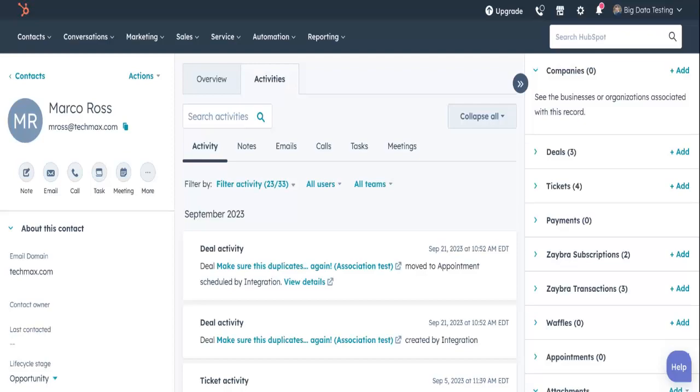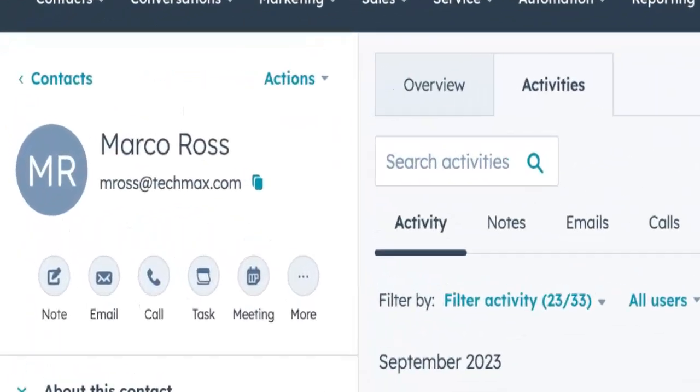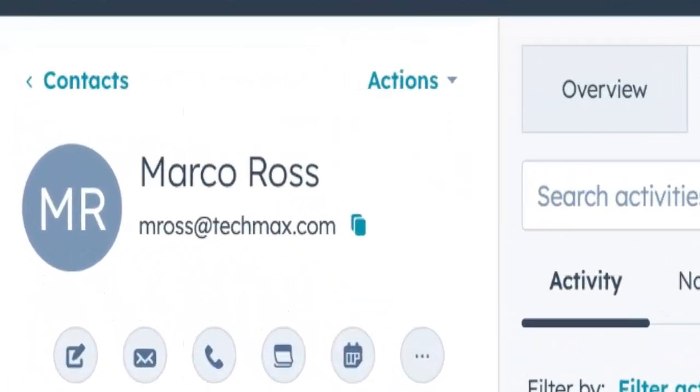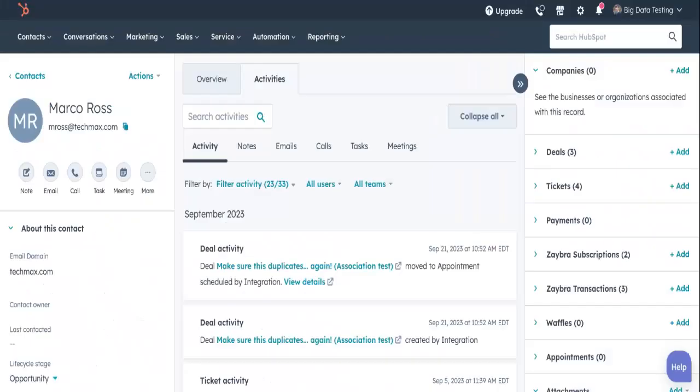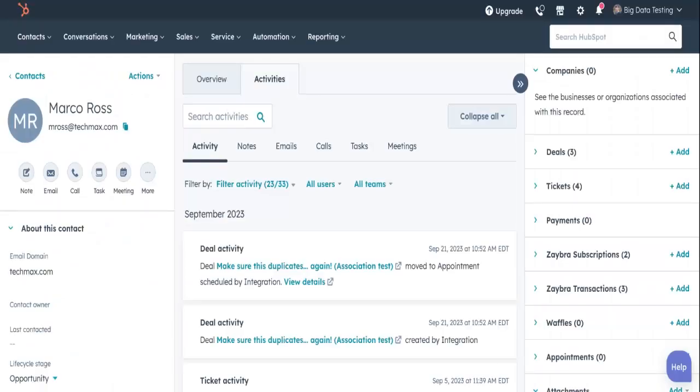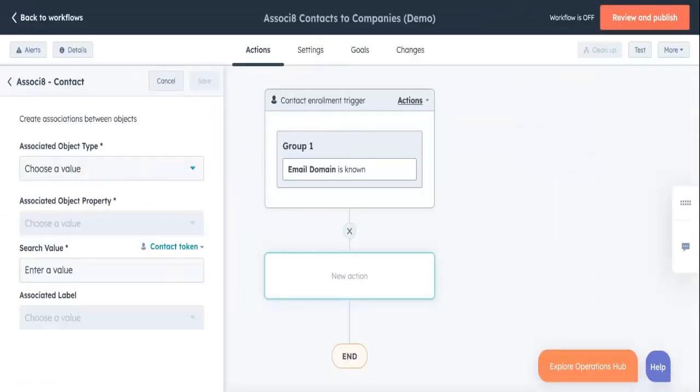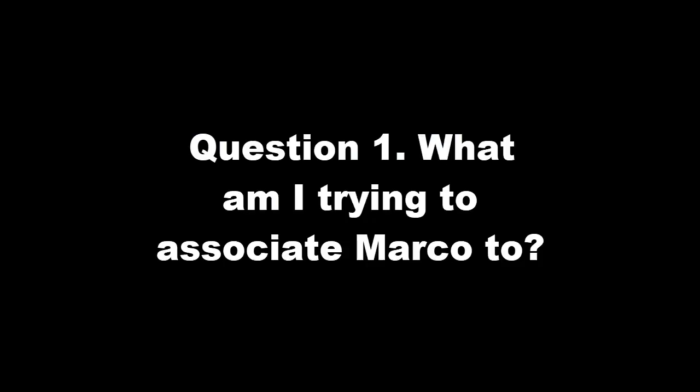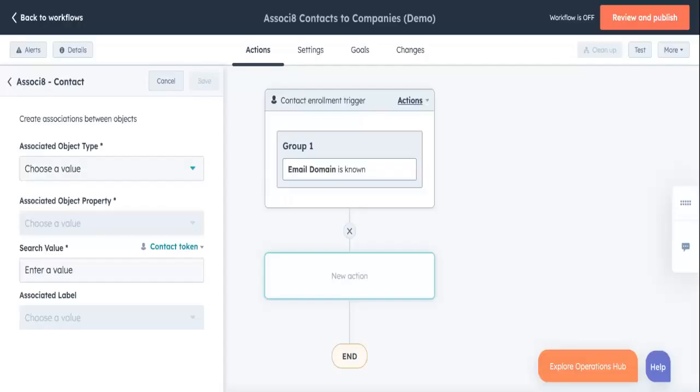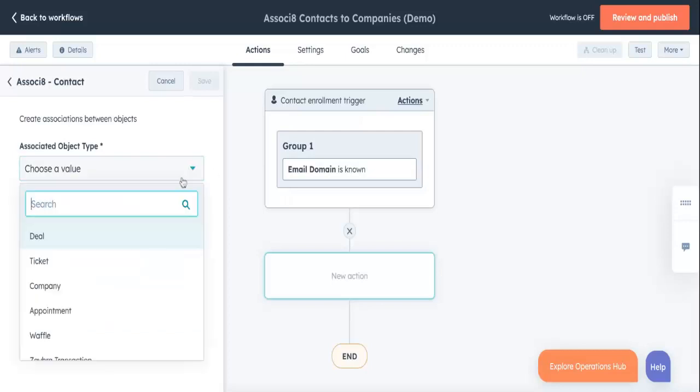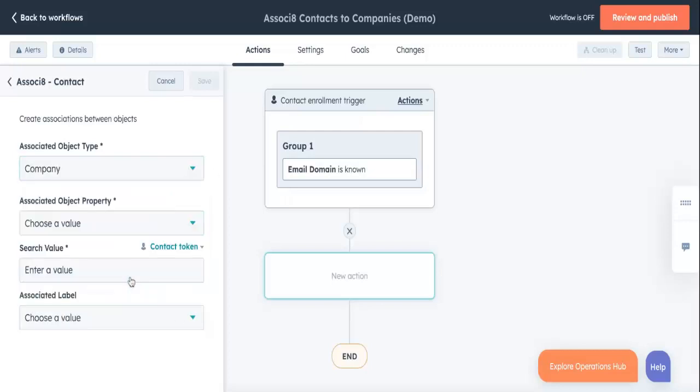So let's say one of our contacts is Marco Ross. Marco works at TechMax and has the email domain of techmax.com. He enters our workflow and hits the associate action. Associate is then going to ask a series of questions. First off will be, What am I trying to associate Marco to? We can answer this question by entering in company to the associated object type field.